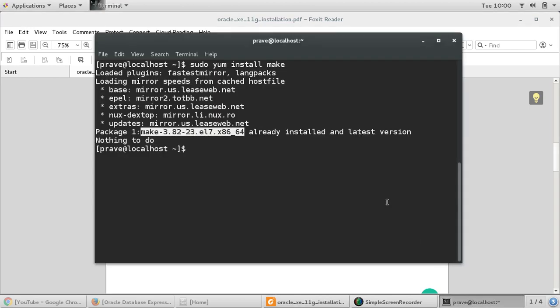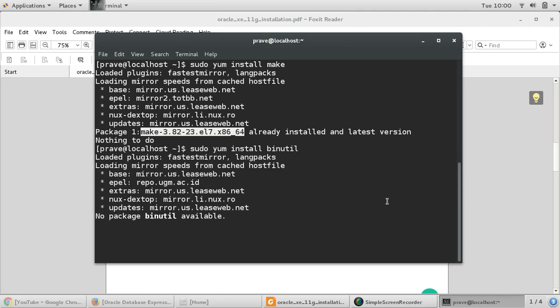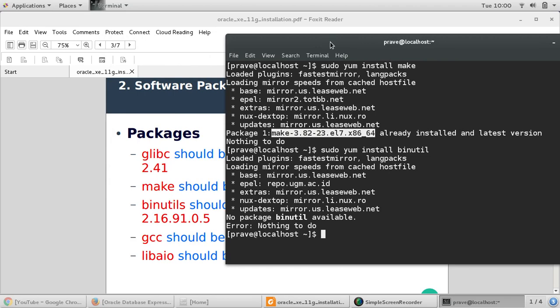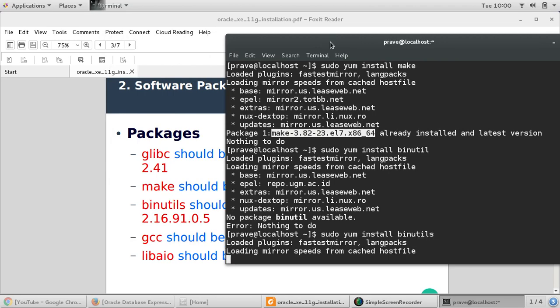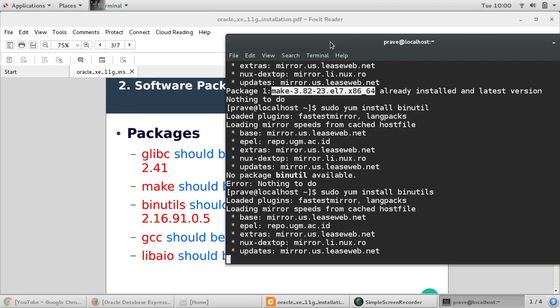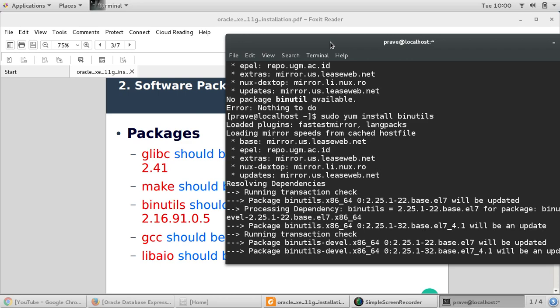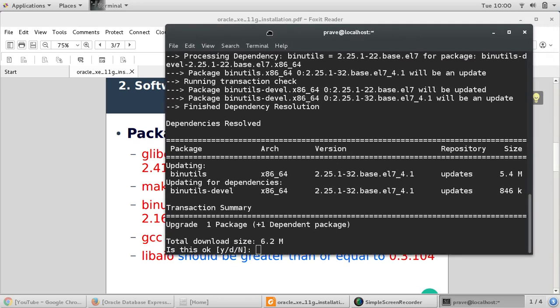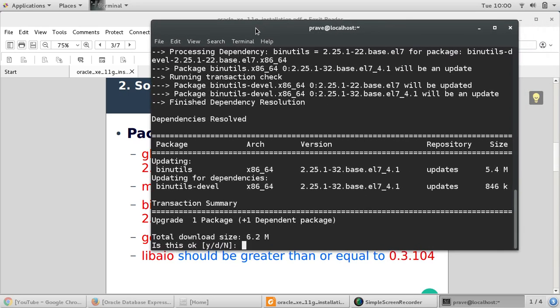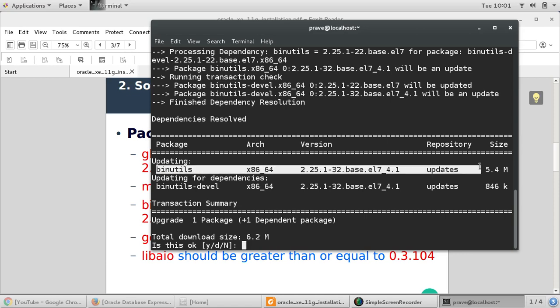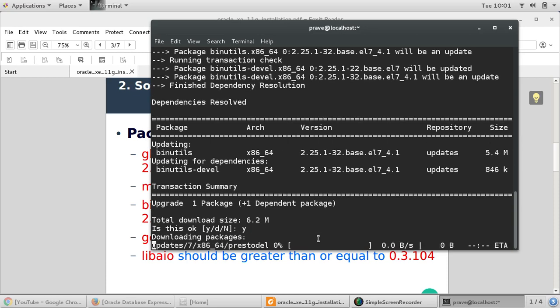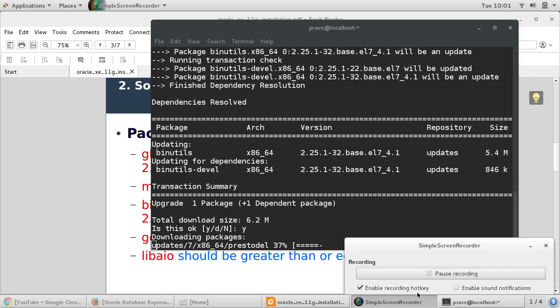The next package is binary utilities, so we'll just say instead of make, binutils. Binutils is already downloaded, but my system is asking for update. Let me say yes and I'm pausing the video while it downloads. It looks like this is also finished. So this package is updated.